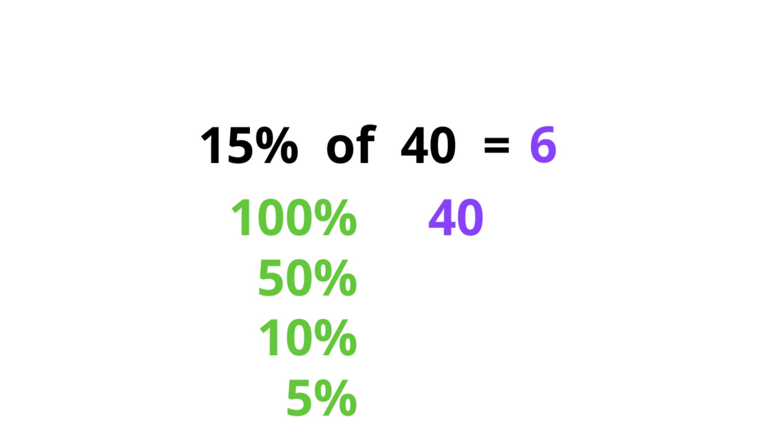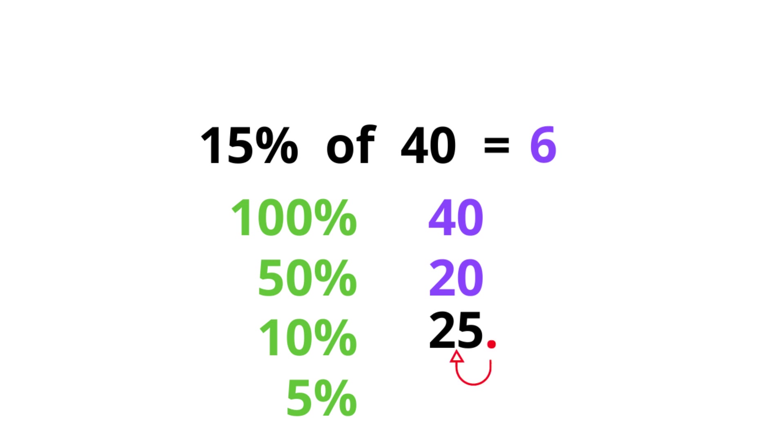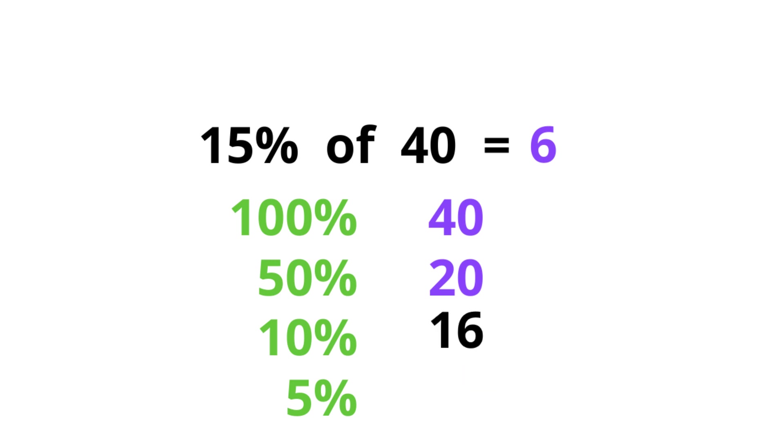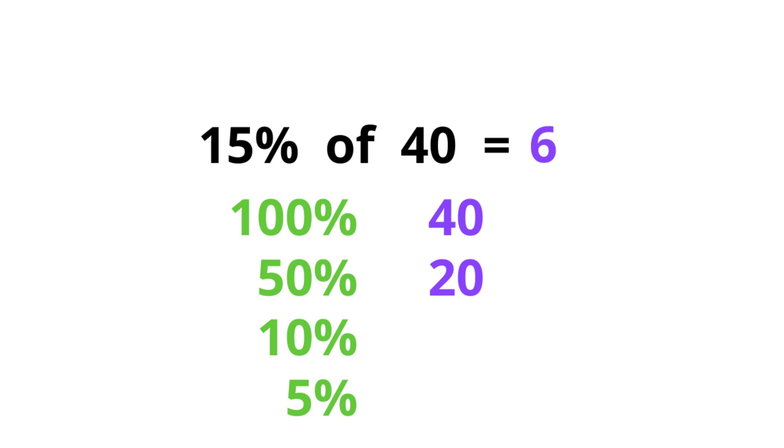10% of a number is 10 parts out of 100. This is really easy. For example, 10% of 25 is just a matter of moving the decimal point. For 25, the decimal point is usually here and move it to the left, so it comes here. So 10% of 25 is 2.5. 10% of 90, the decimal point is usually here and move it back one to the left and we get 9. 10% of 16, we move this to the left and we get 1.6. Do you get the idea? Okay, so 10% of a number divides the number by 10, so 10% of 40 is 4.